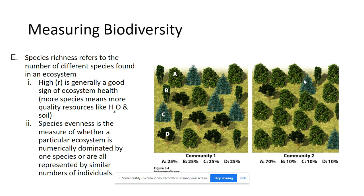How do we measure biodiversity in an ecosystem? One way is through species richness, which refers to the number of different types of species found in a given ecosystem. High richness is generally a good sign of ecosystem health — there are more species available, which means there are lots of quality resources like water, soil, and nutrients.